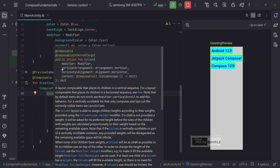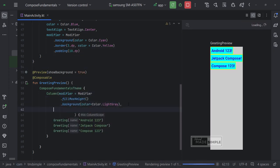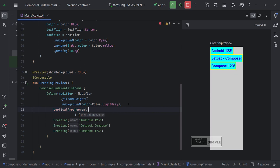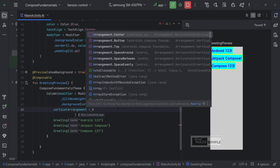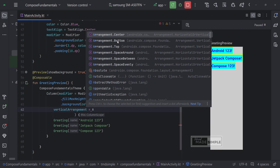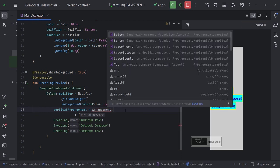We can see here for column there are vertical arrangement, and horizontal alignment parameter. We will use it to arrange and align these items within the column. We can choose arrangement center, bottom, top, space around. Space between, space evenly. You may try one by one how the results looks. I will select space evenly this time.